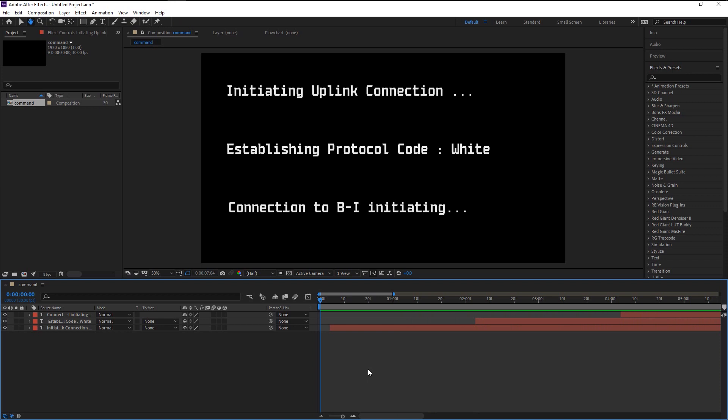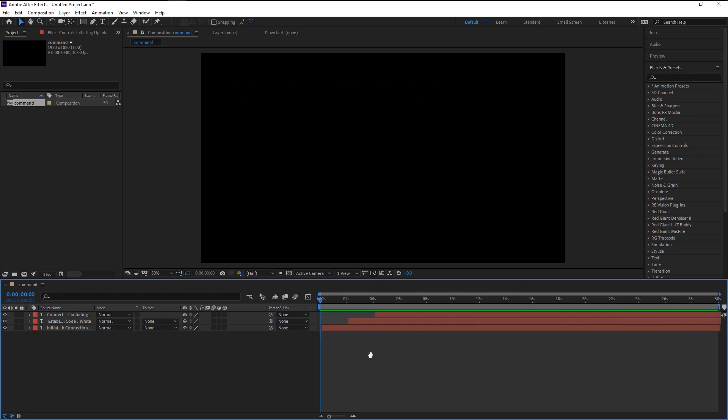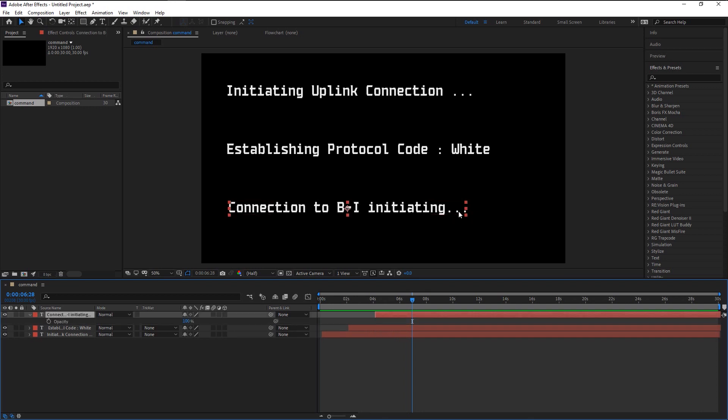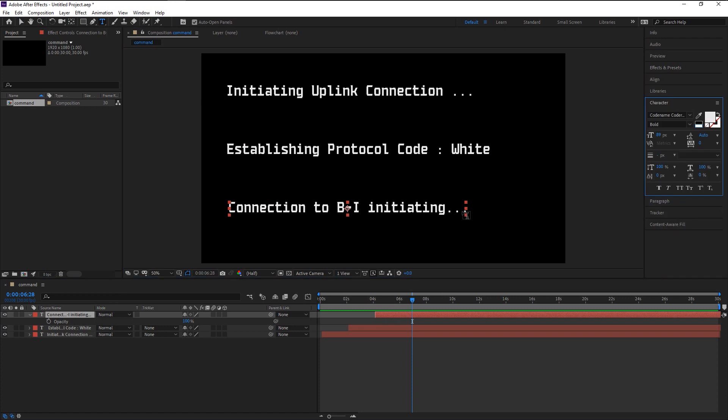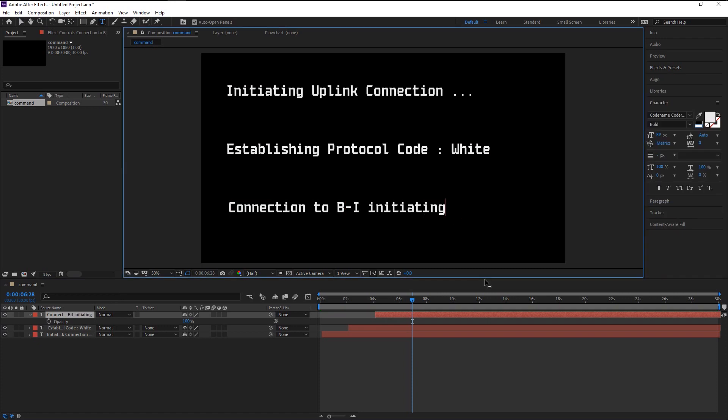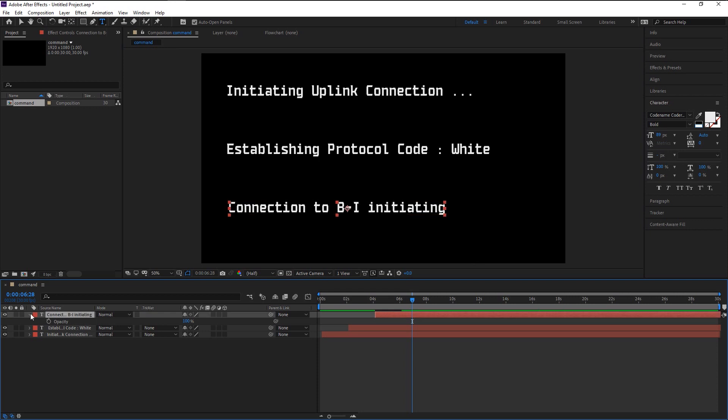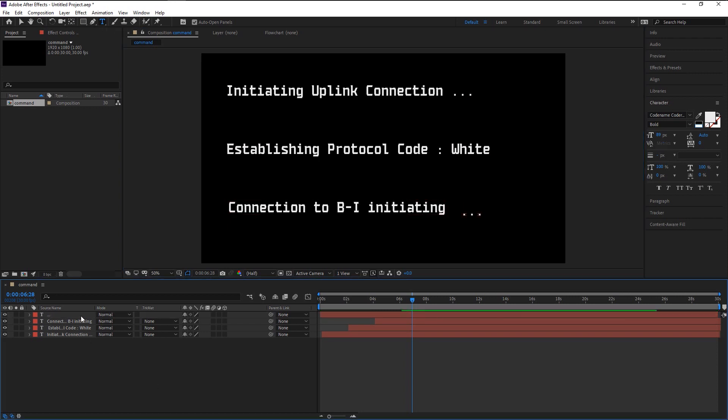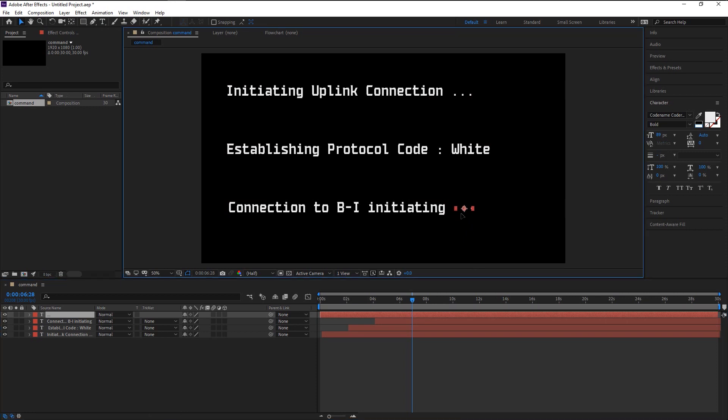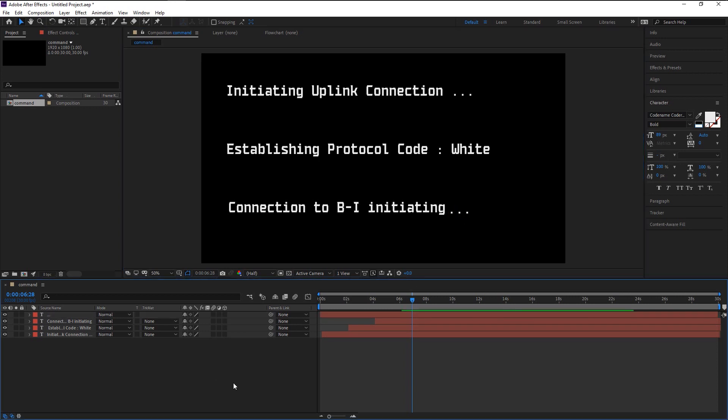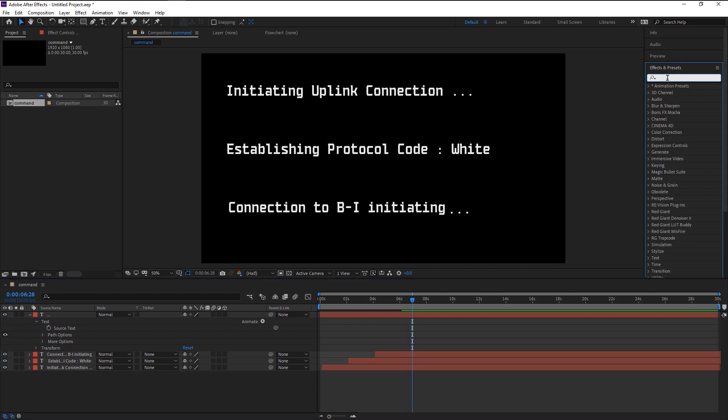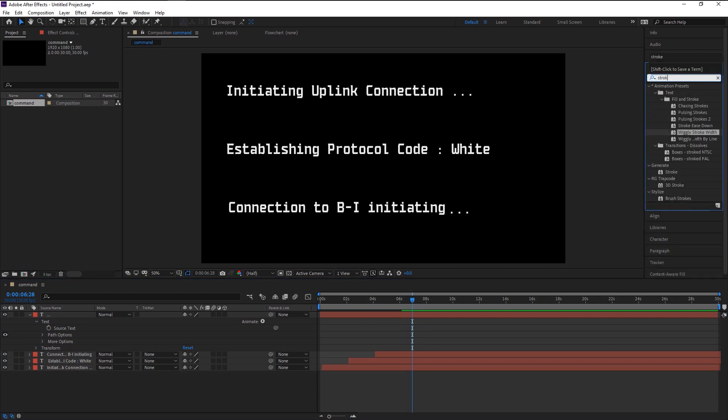That looks super good. Now we will animate that link connection dots effect. We will remove these three dots for now. Press Ctrl+T to bring the text tool and delete it. Again, take the text tool and make sure no layers are selected. Type in the three dots and place it where our Initiating is. Again, press Ctrl+Alt+Home to bring the anchor point to the center. Now go to Effects & Presets panel and type in Stroke. Take the Wiggle Stroke Width effect and drop it onto our dot layer.